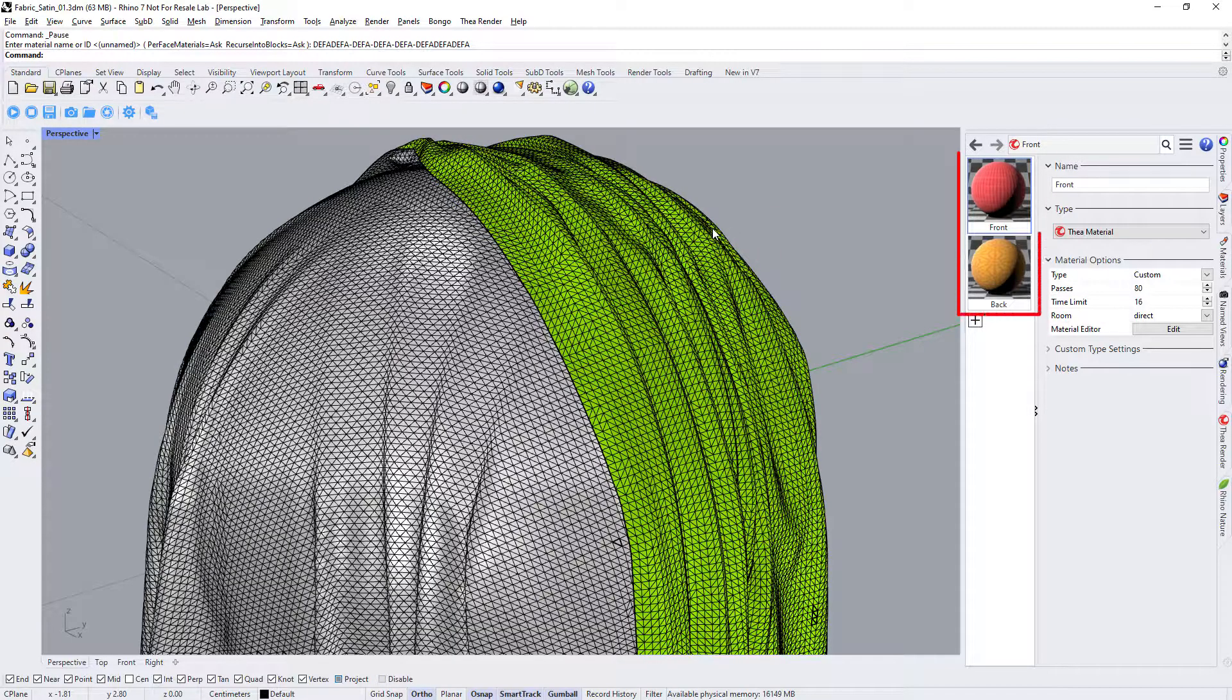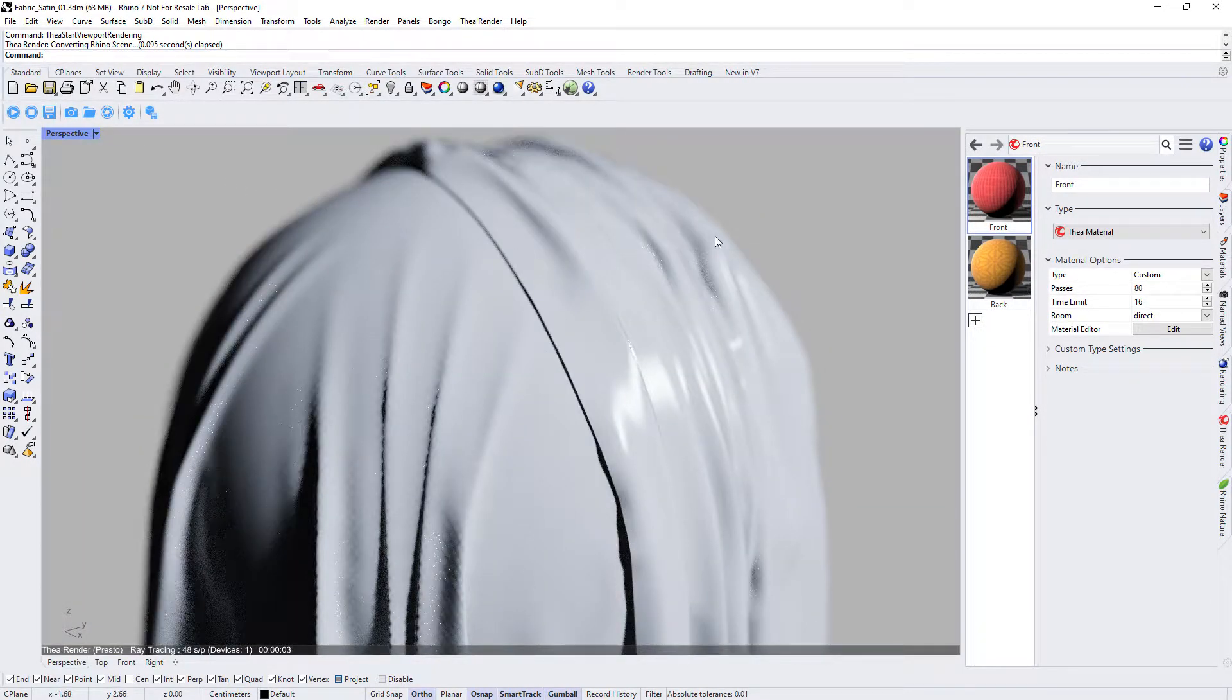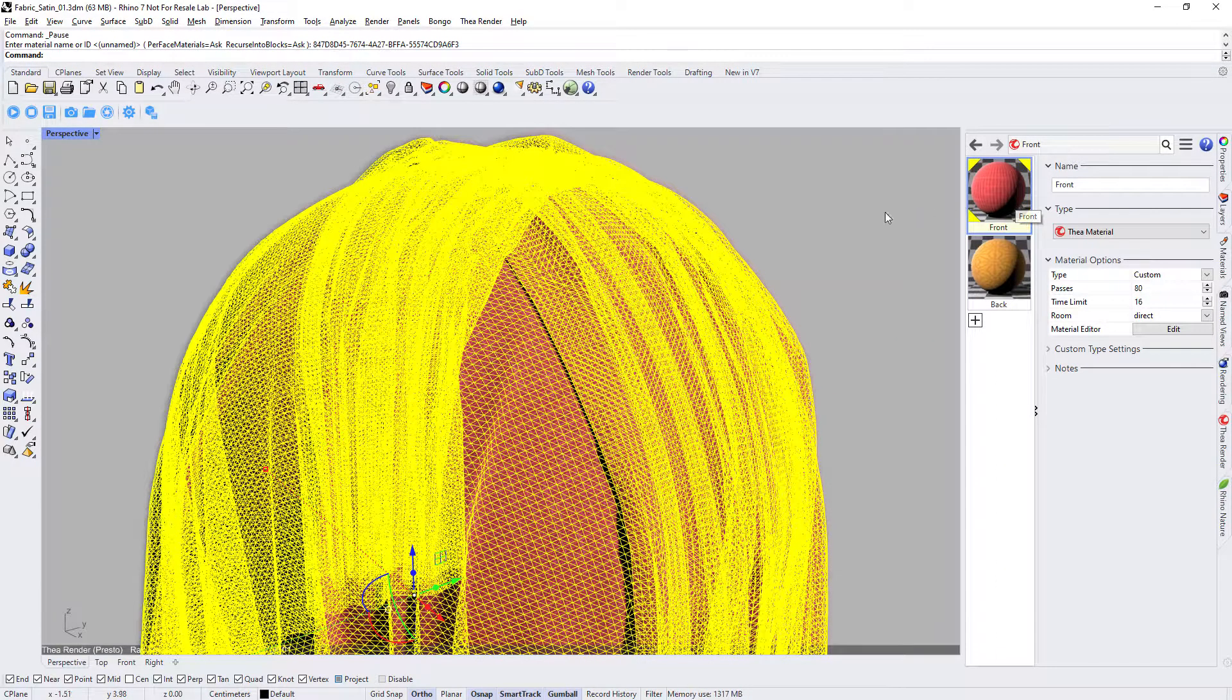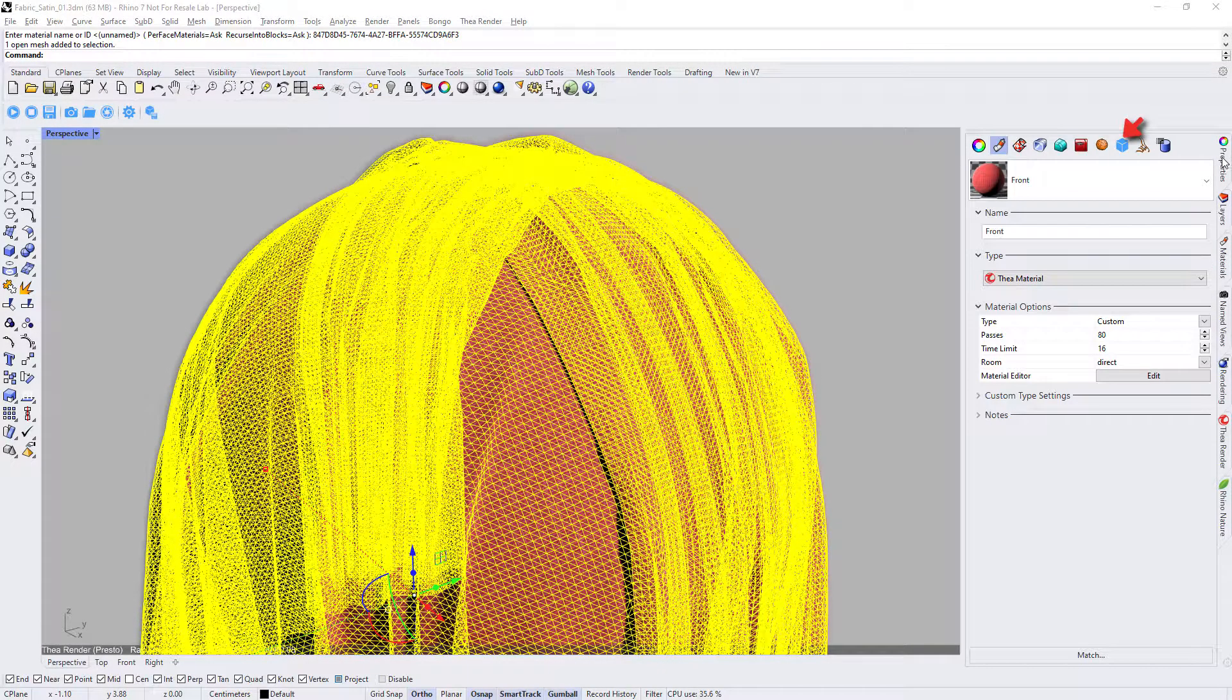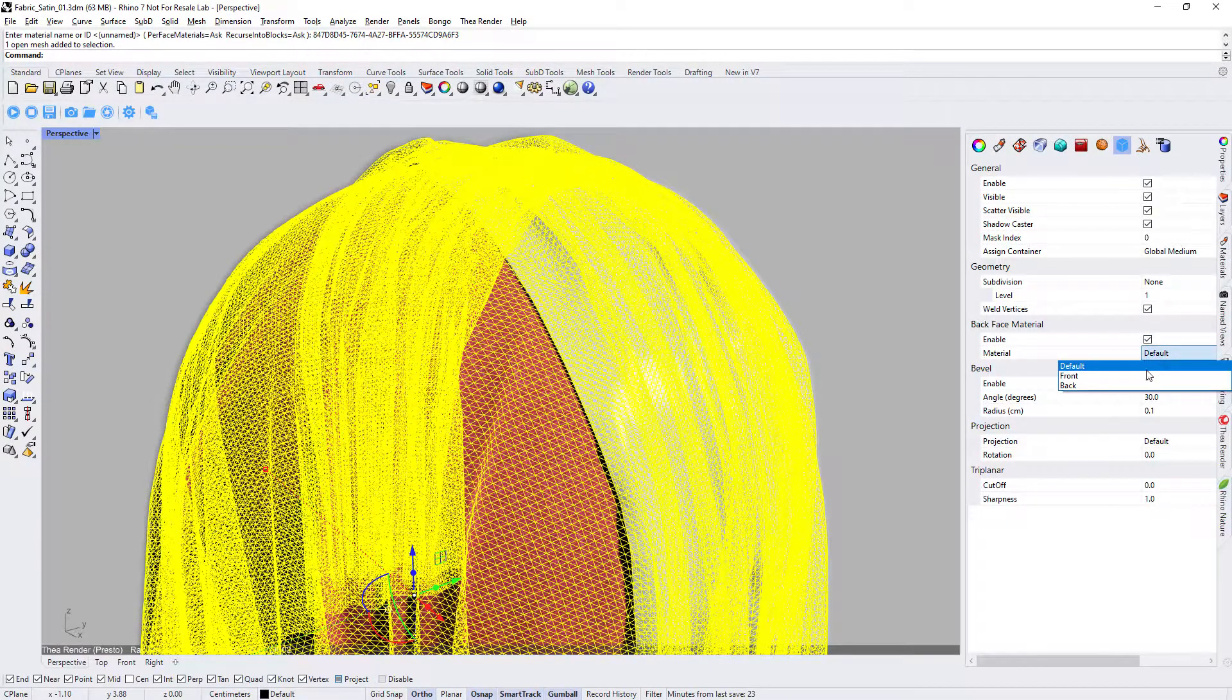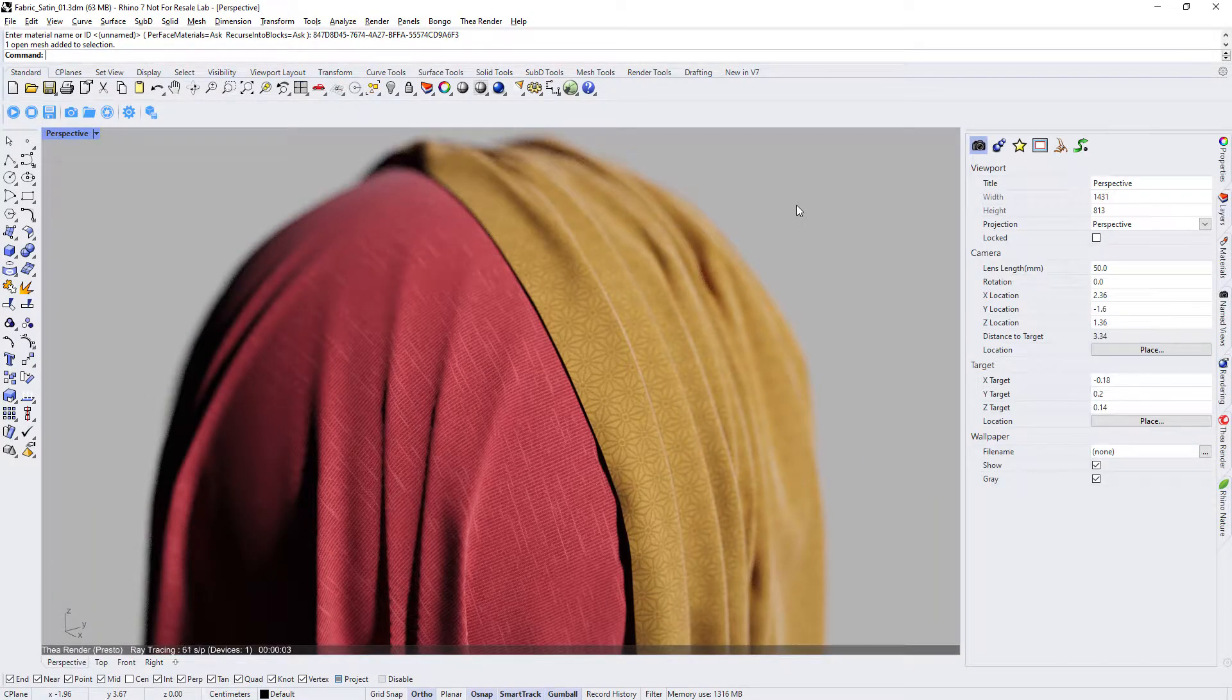We have already created two materials. One for the front and one for the back faces of the surface. Let's start interactive rendering and apply the front material to the cloth. We can now select the object and switch to the properties panel where the Thea object properties are located. Tick the enabled check box in the back face material section and from the drop down list, select the material we created for the back faces.